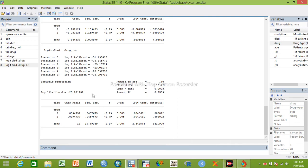Drug category one (placebo) is the reference. The odds ratio for treatment one is 0.039, and the odds ratio for treatment two (category three) is 0.4. The association between drug and outcome is significant — drug two and drug three are both significant. The confidence intervals also show significance. It is better to report confidence intervals as they show sample size variability and the strength of evidence.